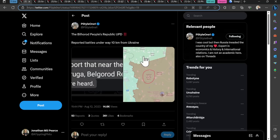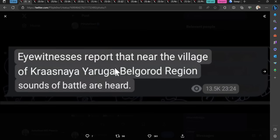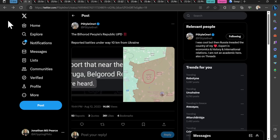We're going to start in Belgorod actually. Reported battles underway 10 kilometers from Ukraine. I've not seen any other confirmation of this. This came out last night. Eyewitnesses report that near the village of Krasnaya Yaruga in Belgorod region, this is in Russia, sounds of battle are heard.